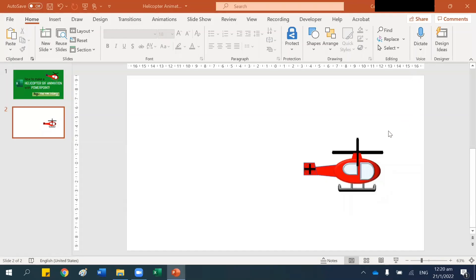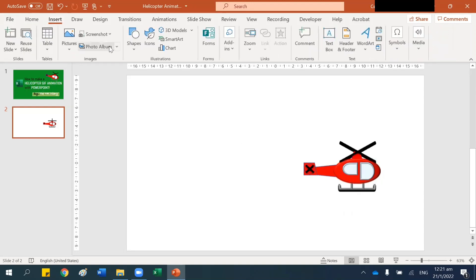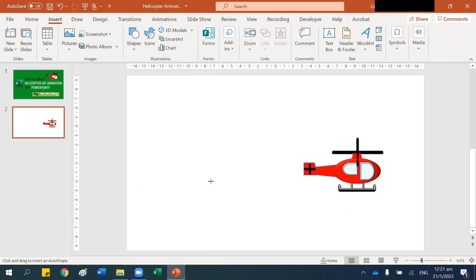Hello, welcome to PowerPoint Tips by the HR Diary. In this video I'm going to show you how to make a helicopter GIF animation with PowerPoint.